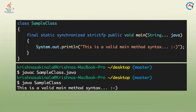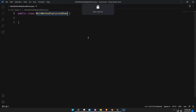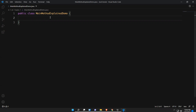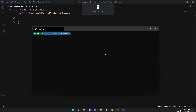Now let's jump into Visual Studio Code and write a sample program to see this behavior. As we discussed, if the main method is not there we can compile but we cannot run. To demonstrate that, I have not created any main method here.